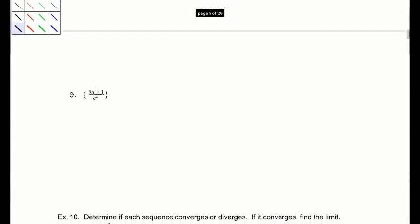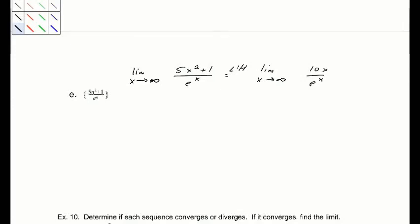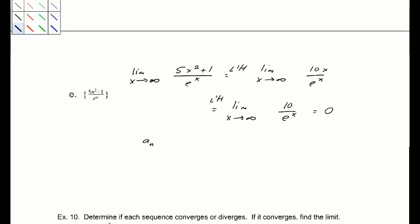Part E: take the limit as x goes to infinity of (5x² plus 1) over e^x. Both go to infinity, so we apply L'Hôpital's rule, giving 10x over e^x. That still doesn't help, so we apply L'Hôpital's rule again to get 10 over e^x. That limit is 0, so a_n converges to 0.